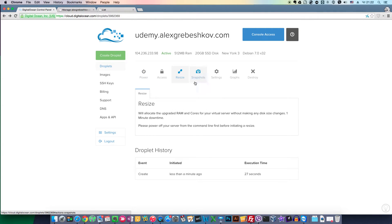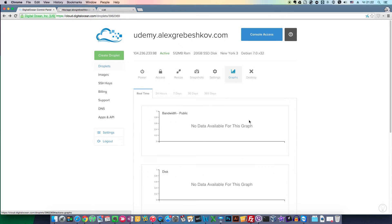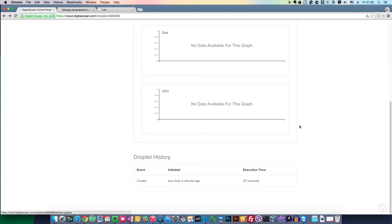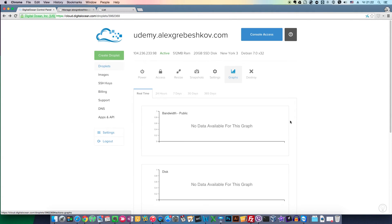You can resize your virtual server or add more resources. You can see graphs with CPU load, RAM, and network usage and much more. You can even delete your virtual server here.